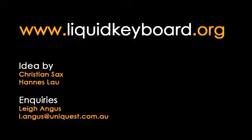This concludes the liquid keyboard demo. If you have further questions, please feel free to contact us on our website. Thank you!